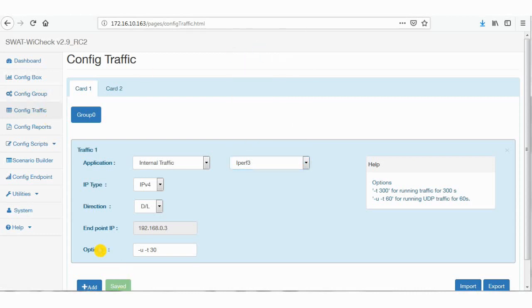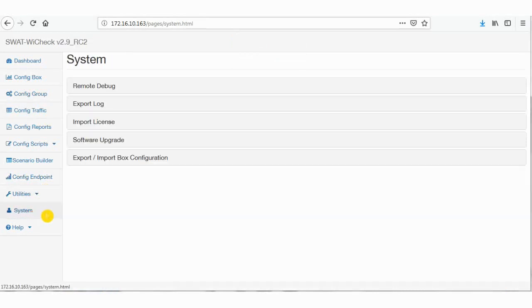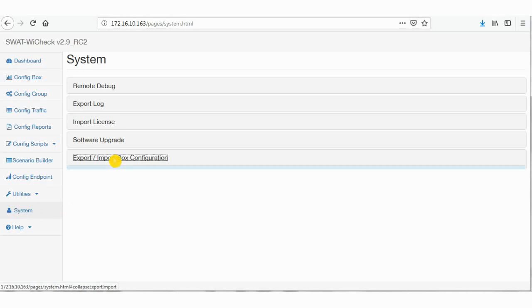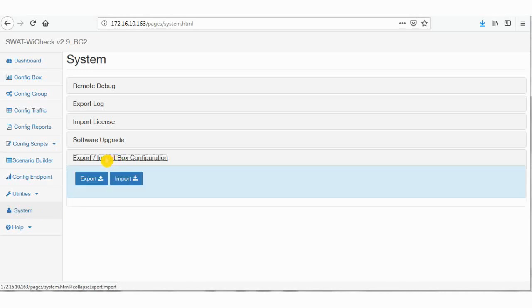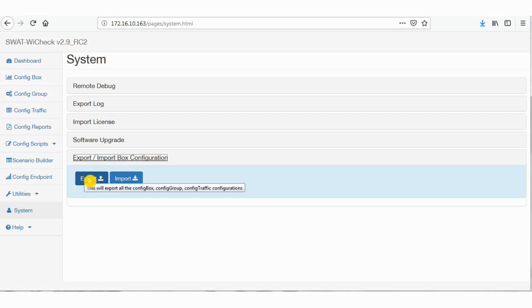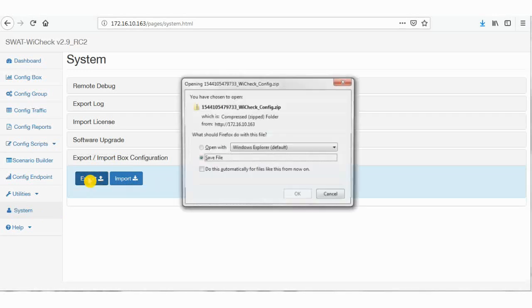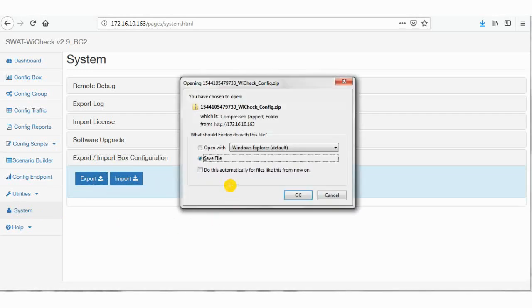Then go to system tab on the left side and click on export or import box configuration from the menu. Click on export and save the file in your laptop or PC.